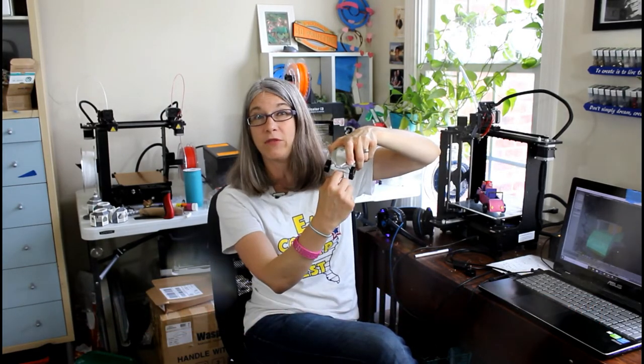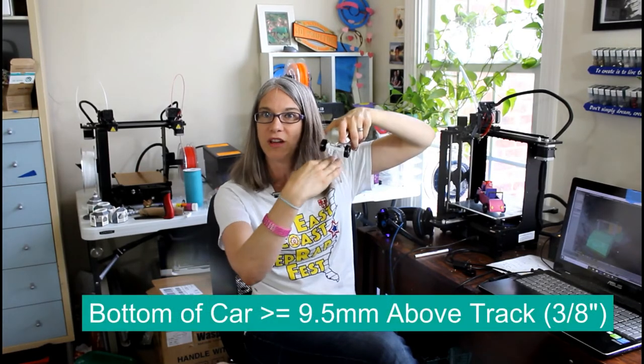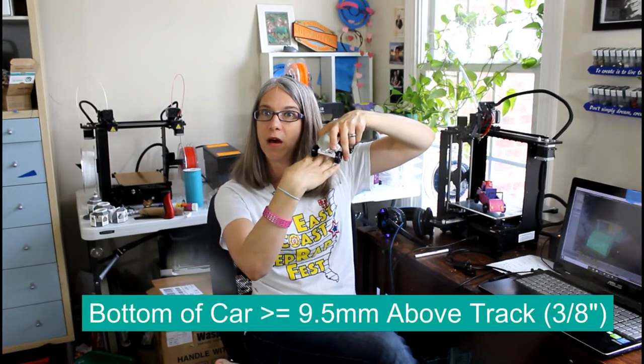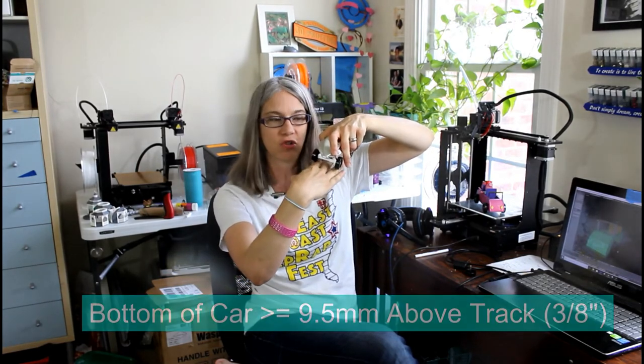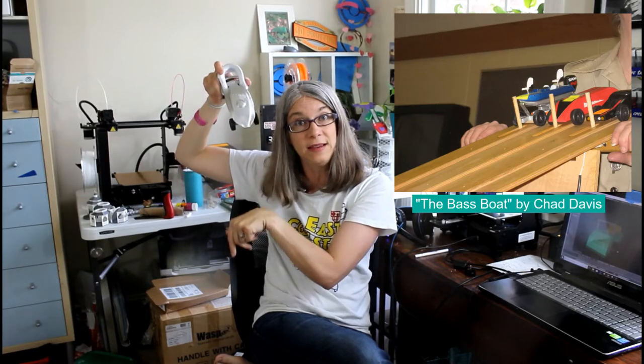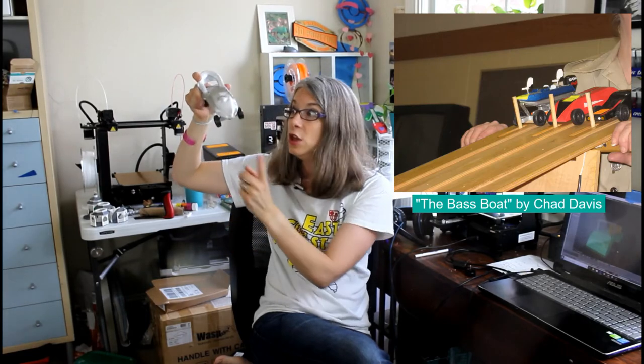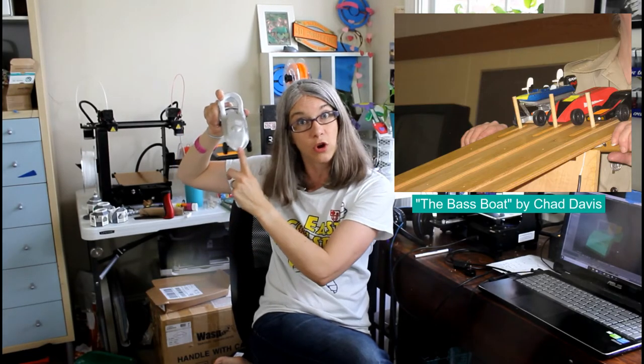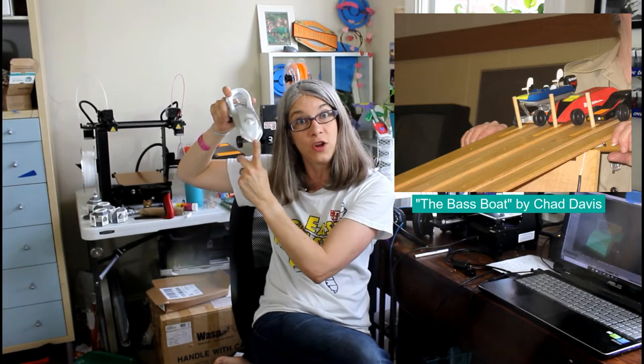And in the same vein, you need to make sure the bottom of your car is going to be 9.5 millimeters off of the bottom of the track. When your cars are lined up to get ready to race, there is a little starting pin that is going to be holding the car to keep it still. It's at the top of a big slope, and when the race begins, that pin disappears.